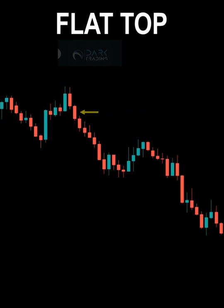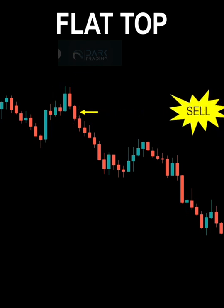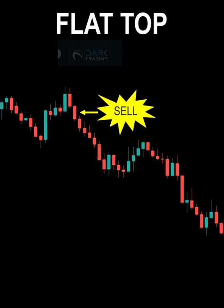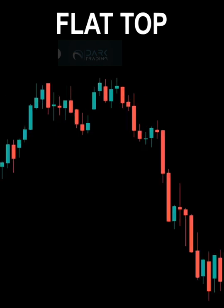If the price declines for the third trading day, you should sell. The flat top pattern occurs when three or more candlestick charts appear consecutively with the same highest price.